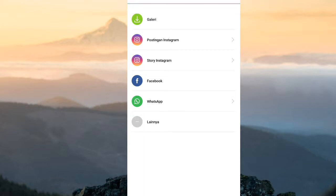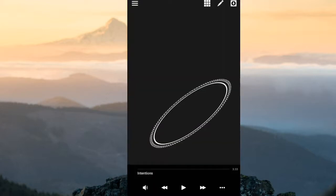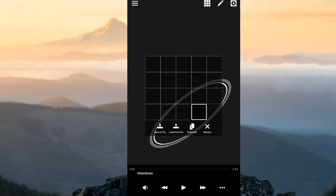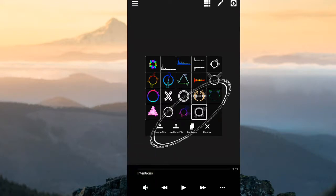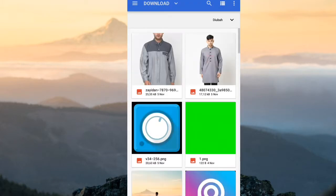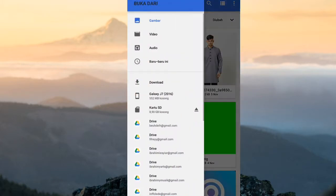Selanjutnya kita pergi ke aplikasi yang kedua yaitu FV Player. Di sini kita akan ganti efeknya. Kita pilih kotak 3 di bagian atas, lalu akan tampil muncul seperti ini. Bagi teman-teman yang tidak ada, teman-teman harus download template-nya di deskripsi yang sudah saya siapkan. Caranya kita pilih load from file, lalu kita masukkan file yang sudah teman-teman download.